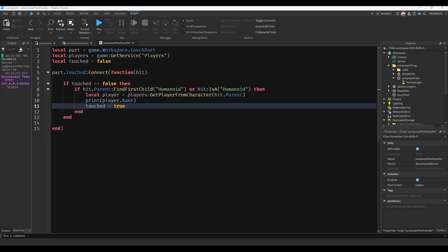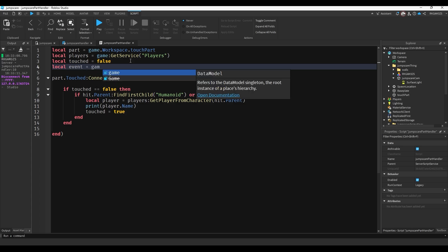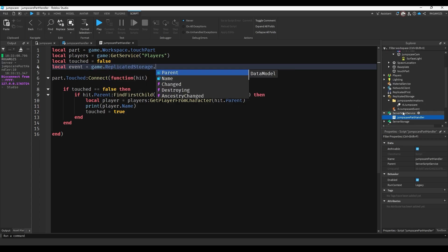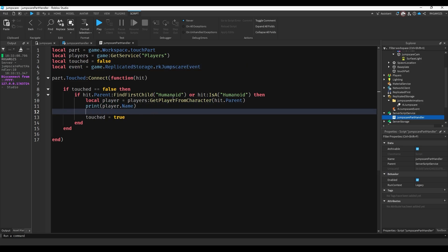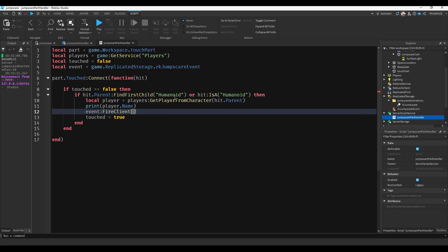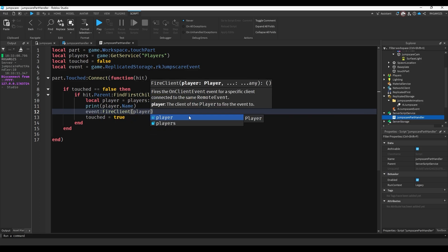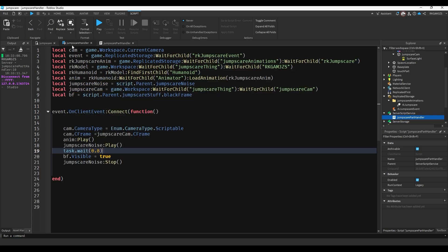Now all we have to do is fire that event, which is easy. We'll just do local event equals game.replicated storage arcade jump scare event. And instead of printing, well actually we won't remove anything. We'll just do event fire client and we'll do player. So that will fire it to our specific player to jump scare. And if we want at the end of here we could kill the player.